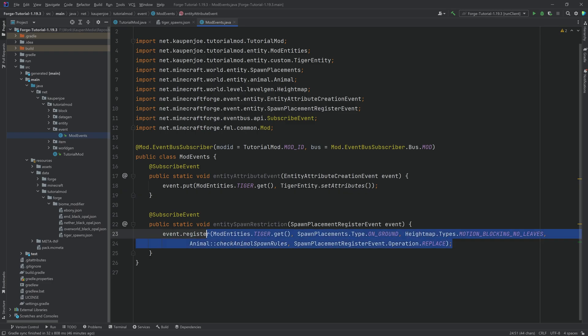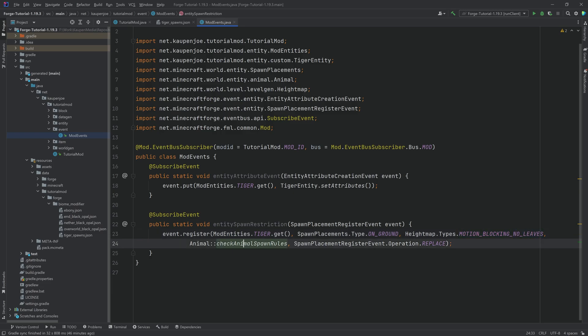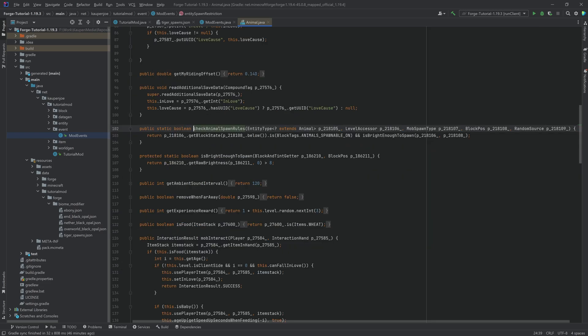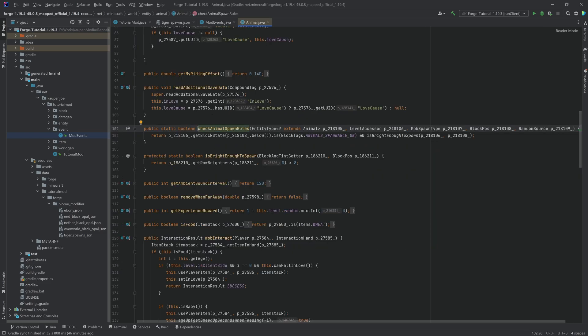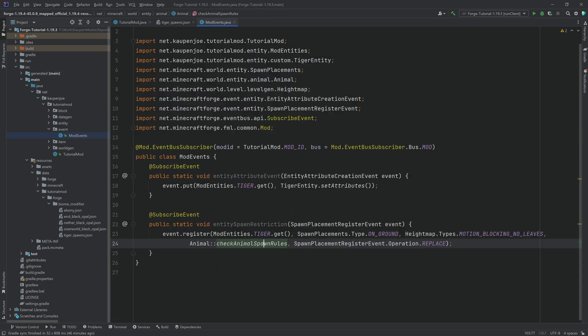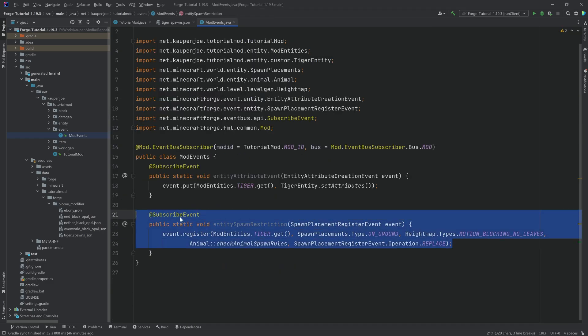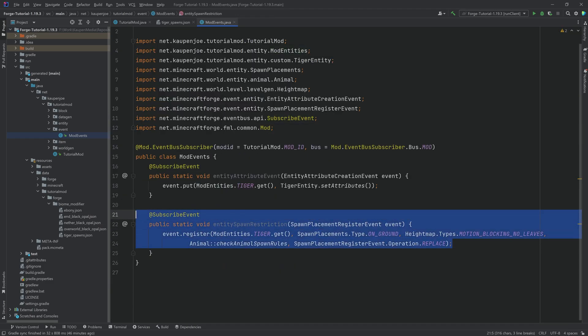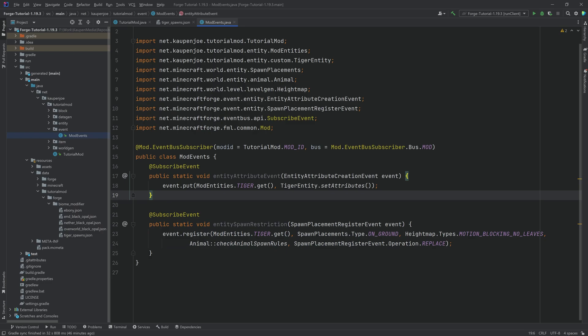So the general idea is the reason why we're doing this is so that the spawn place, the actual placement of this particular entity is always on ground, it can't spawn on motion blocking blocks, and it can no longer spawn on leaves. And we're also checking the animal spawn rules, which basically are things like hey, is the brightness high enough? Are these specifically blocks that an animal can spawn on, and so on and so forth. So that is the general idea of the spawn restriction, highly recommended to add in.